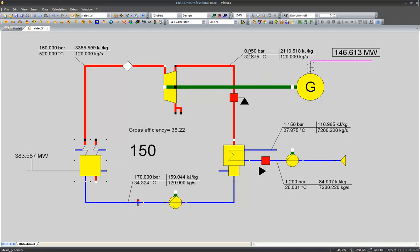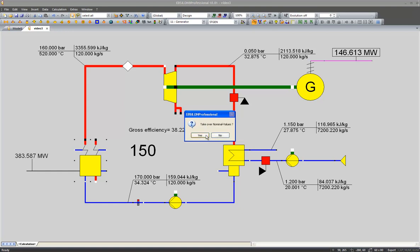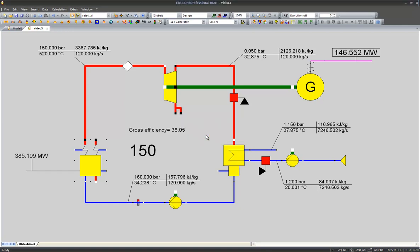I simulate it and the live steam pressure changes to 150 bar just as expected.